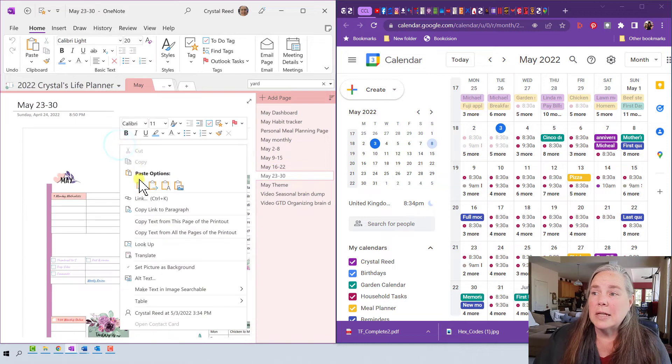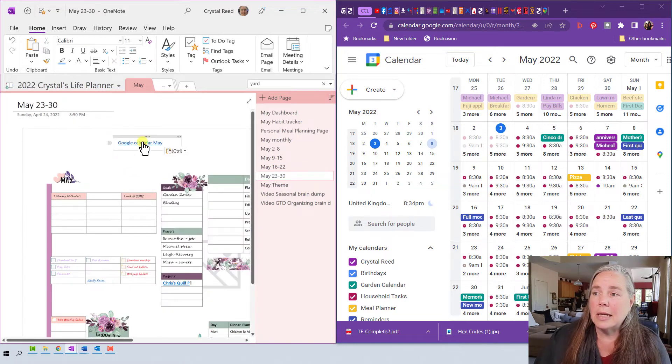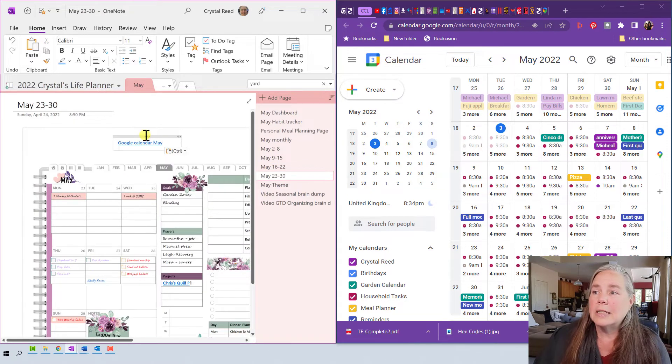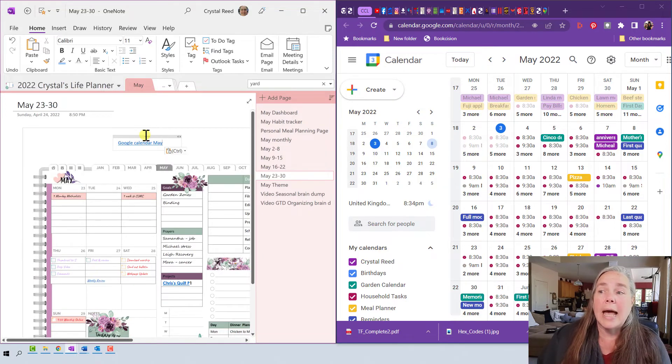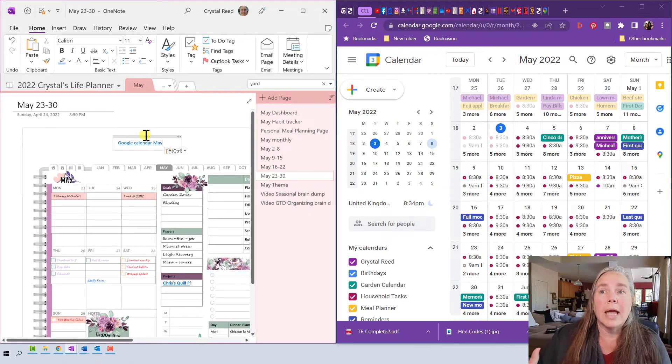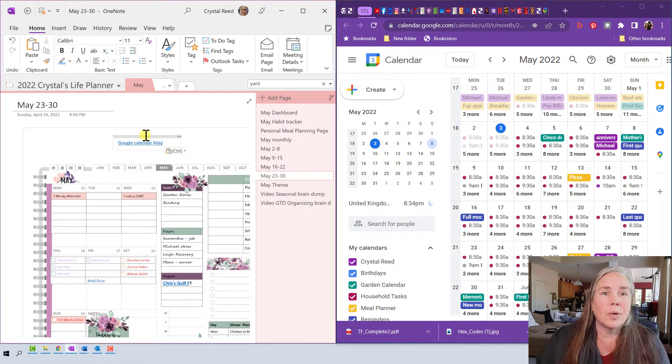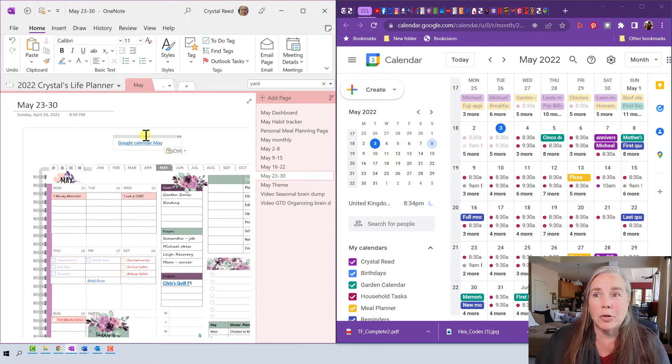To me this is another great way just to use links in your OneNote planner to take you to other places in your planner or places outside of your OneNote planner and into other things that you may have on your computer or in the world.